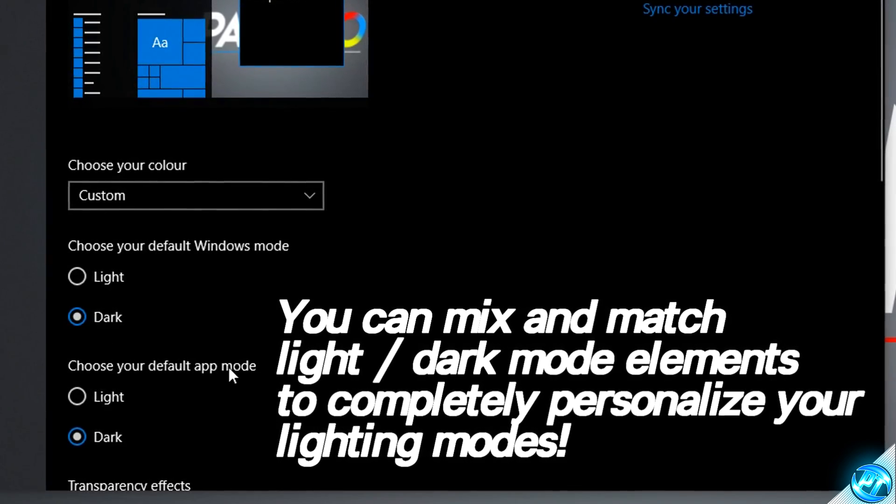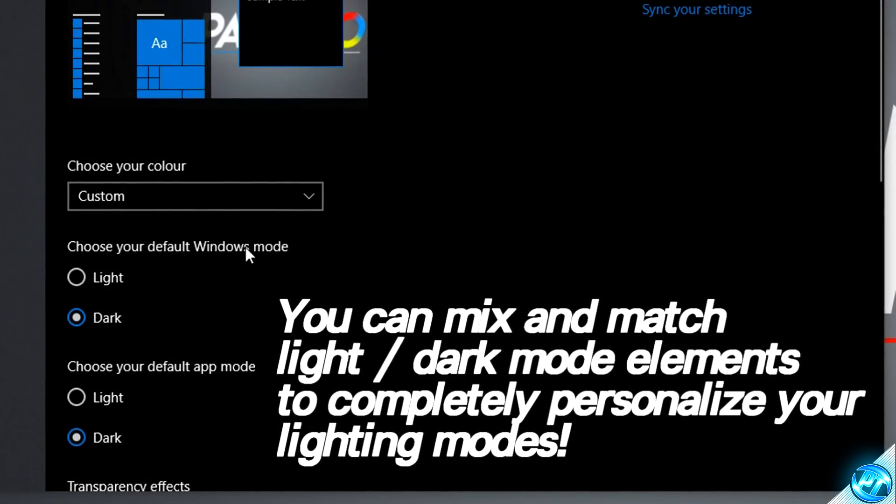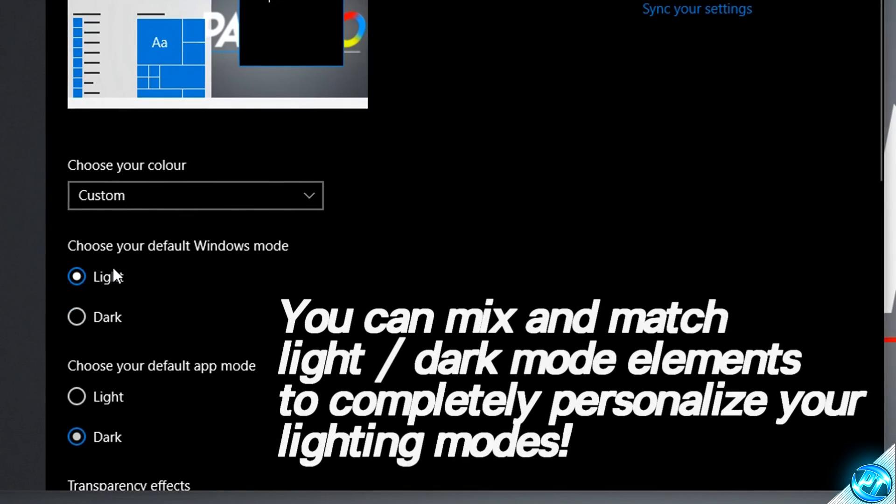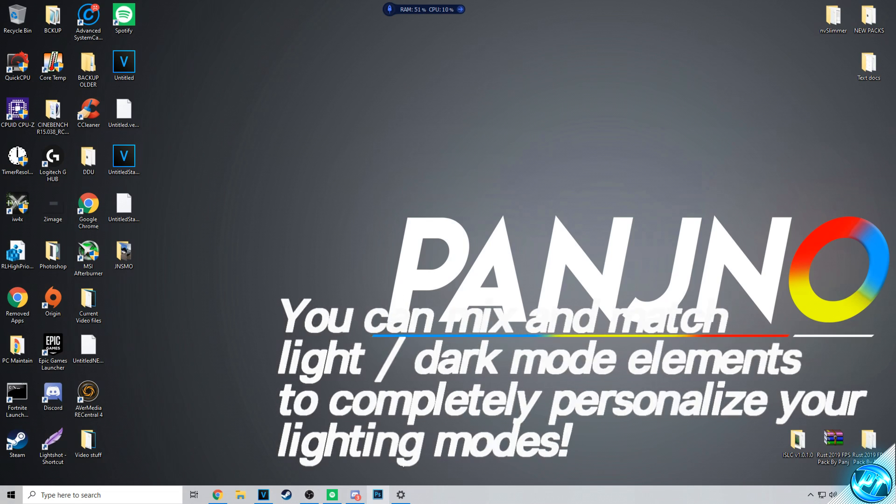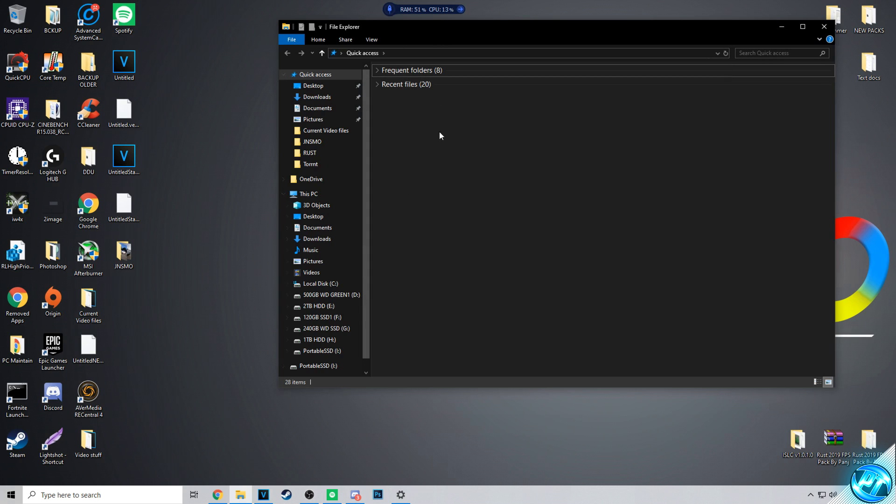I personally like to keep the default app mode in dark but I like to keep the default Windows mode in light. This basically means that your taskbar and everything else down inside here is in light mode, but when you go ahead and open up an app or a file explorer it's in dark mode.